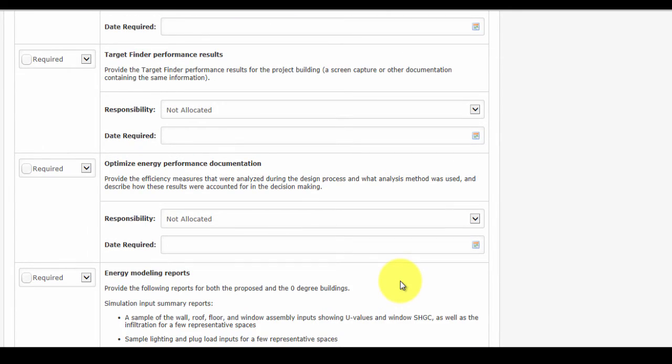There is also the ability to assign responsibilities for the documentation provision to an individual team member. This ensures that there is no confusion amongst the team as to who is responsible for each documentation requirement.